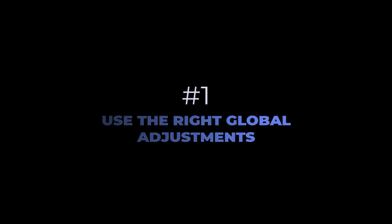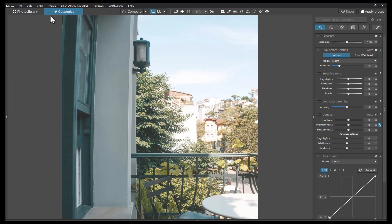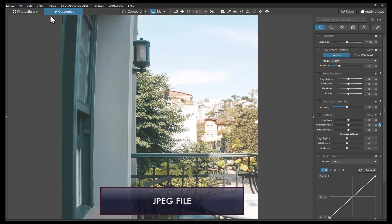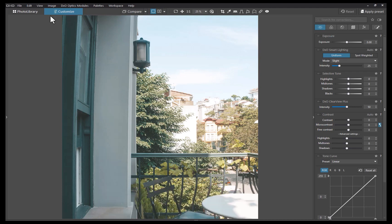The first tip is to use the right global adjustment tools. While DxO has an array of global adjustment tools that can be used to fix skies, it is important to note that the performance of these tools varies depending on whether you're editing a raw or JPEG file. To understand this, let's start off by editing a JPEG file. While it might seem intuitive to use the highlights or exposure slider — similar to other raw editors — when using PhotoLab, it's actually best to use these sliders sparingly or not at all when working with JPEG.